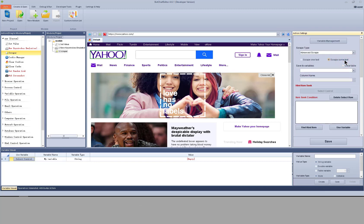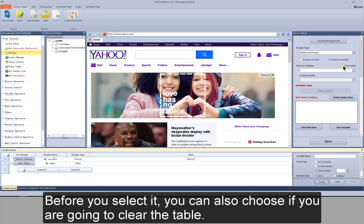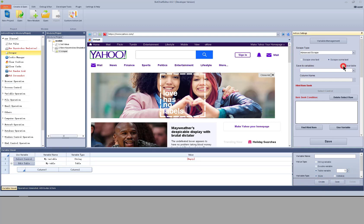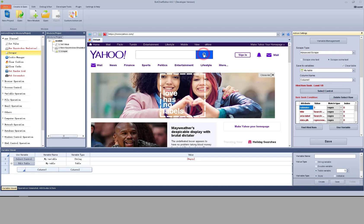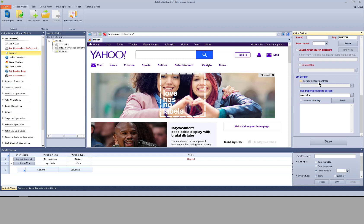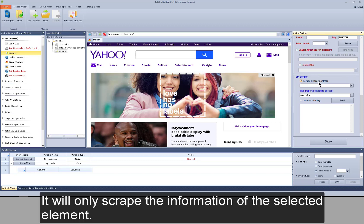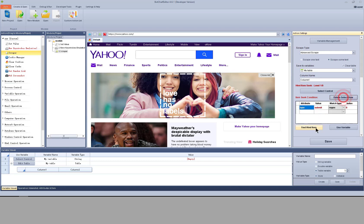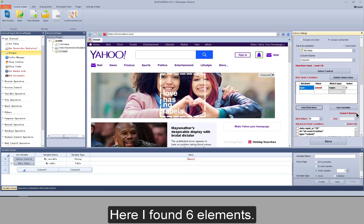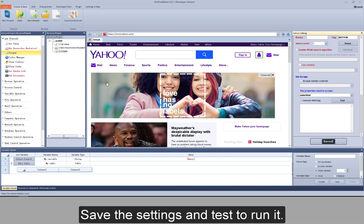If I scrape more properties, I must select a table variable. I add a table variable and select it. You can also choose whether to clear the table before scraping, and choose the column. Now select an element. If the 'scrape similar controls' option is selected, it will save all properties found; if cancelled, it will only scrape the information of the selected element. Here I found 6 elements. I cancel it, select 'remove HTML tag', save the settings, and test to run it.